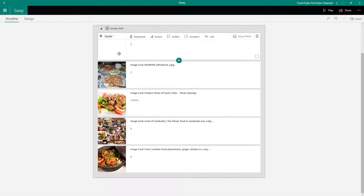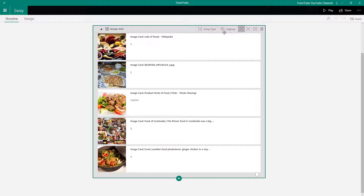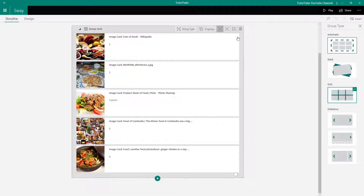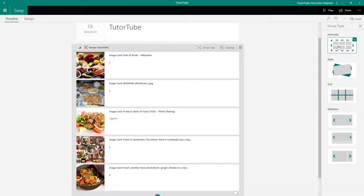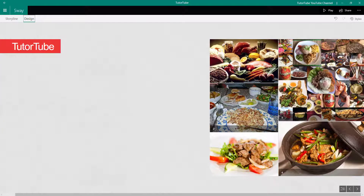If I click on the group and go to Group Type, I can change it to Automatic. Once I select Automatic, you don't see changes in storyline view, but if you go to Design, you can see it displays as an automatic layout with everything arranged in order.